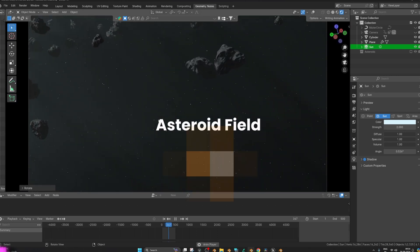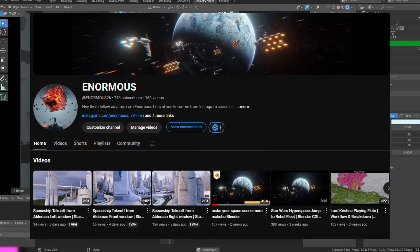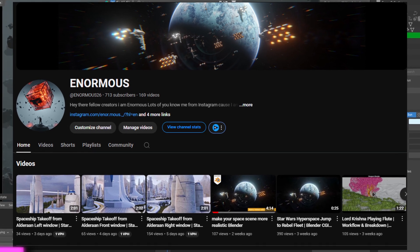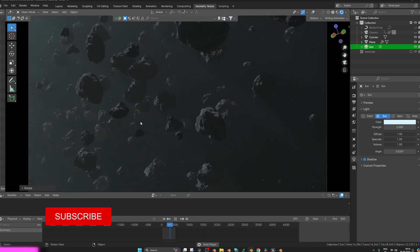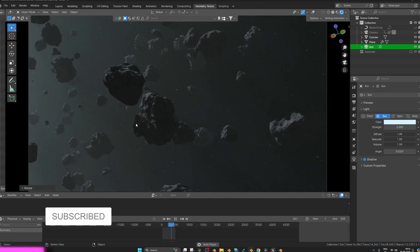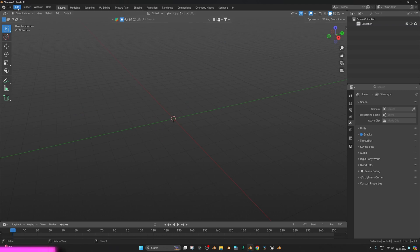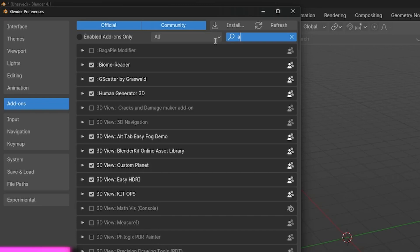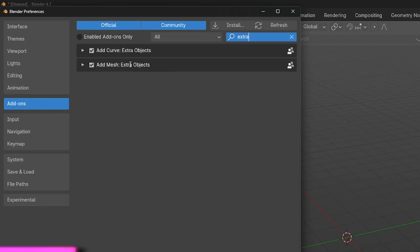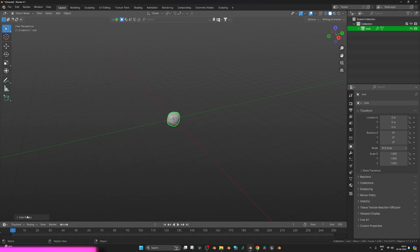Today we are creating an asteroid field inside Blender. Thank you guys for subscribing — we have 700 subscribers and will soon reach 1000. Without further ado, let's get started. Open Blender, delete everything, go to Edit > Preferences and search for 'add mesh extra'. Enable the Extra Objects add-on and we are good to go.